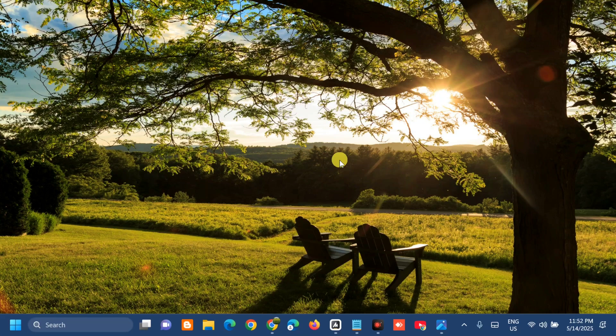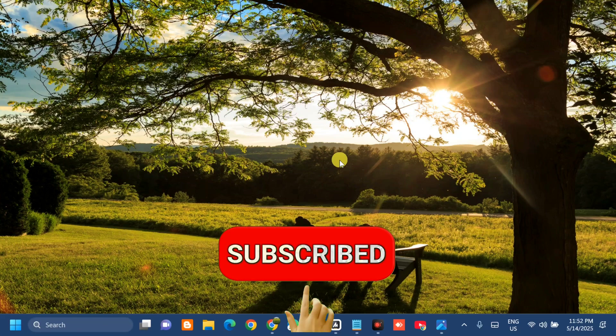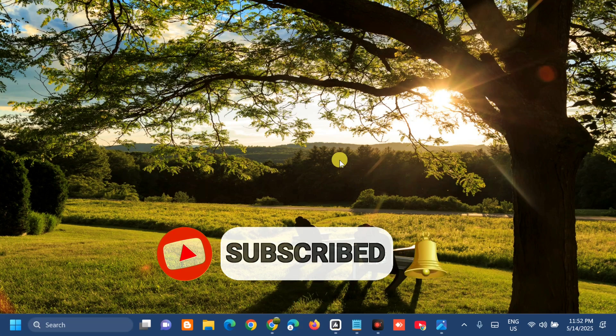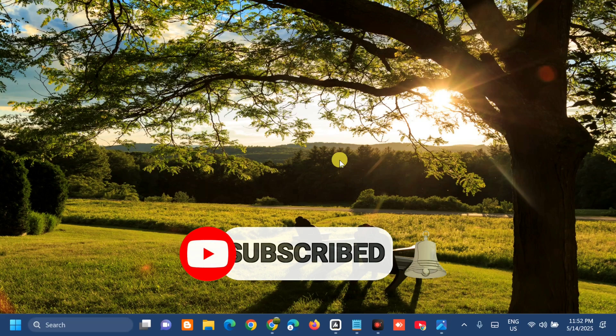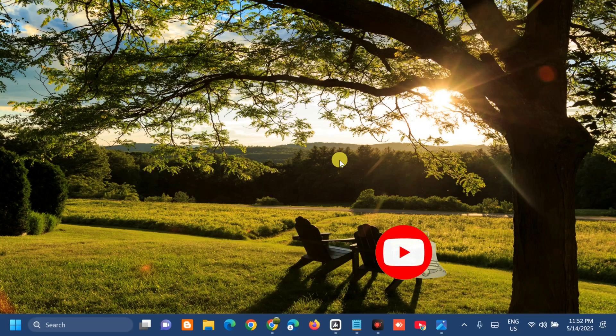Thanks for watching — hopefully this video was helpful in solving the Xbox problem on your PC. If it was, give it a thumbs up and share it with others having Xbox problems on Windows. If you're new to the channel, subscribe and click the bell so you don't miss the latest Windows tutorials.